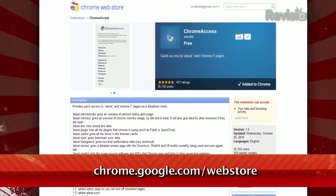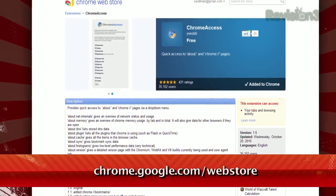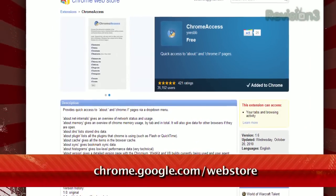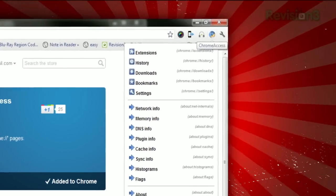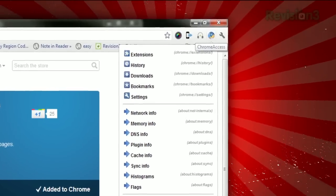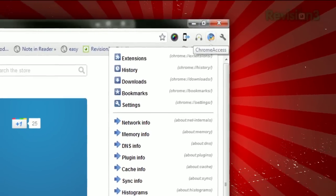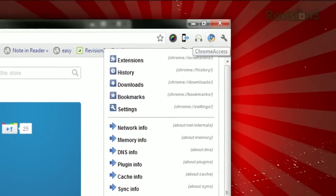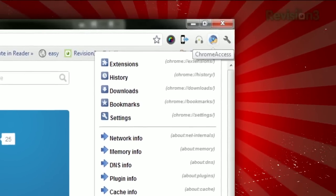It's an extension called Chrome Access, available at chrome.google.com/webstore. Once installed, it places a little button next to your address bar, and clicking it gives a list of all the Chrome pages and about: pages.